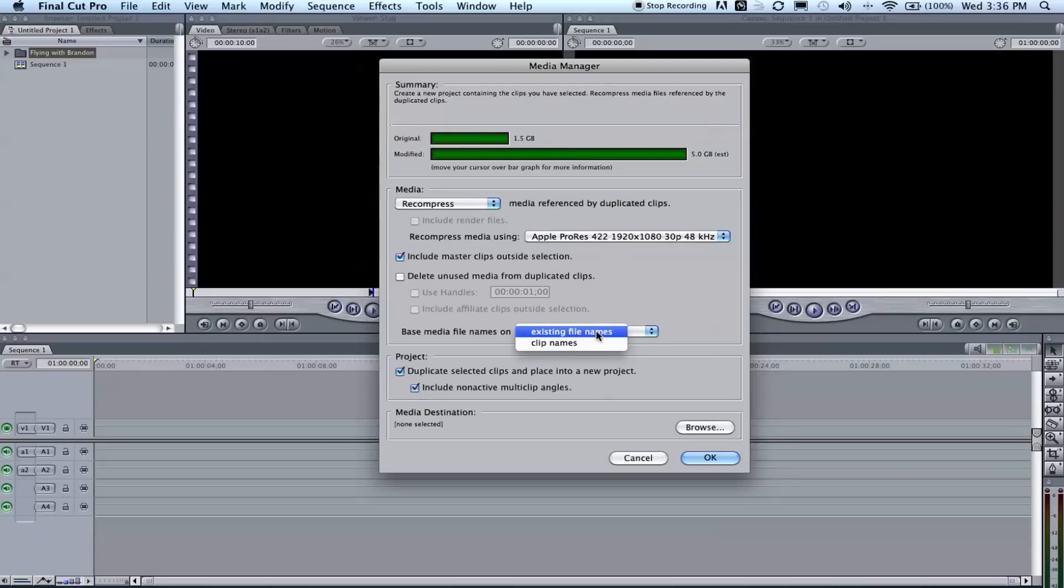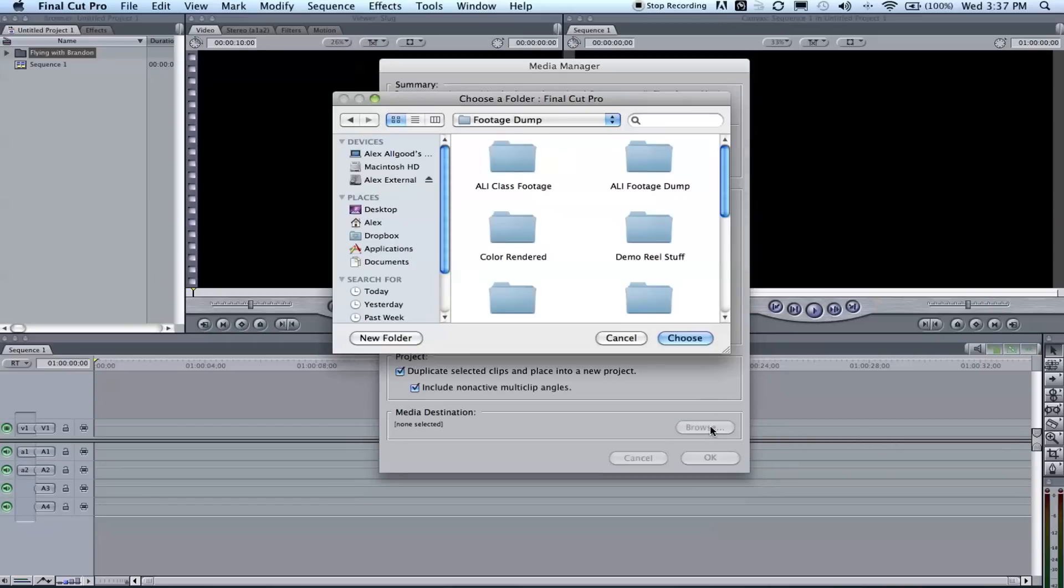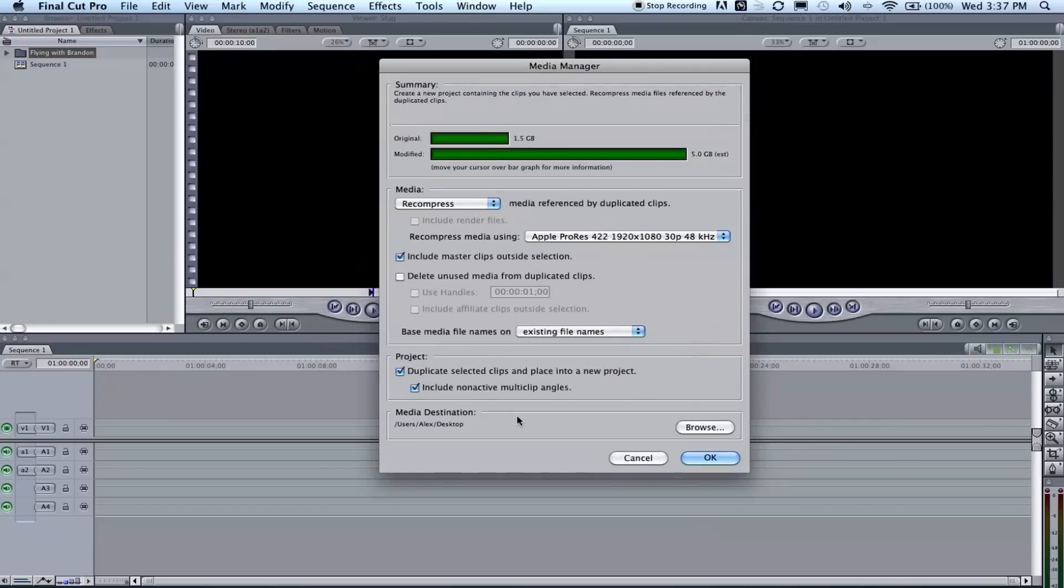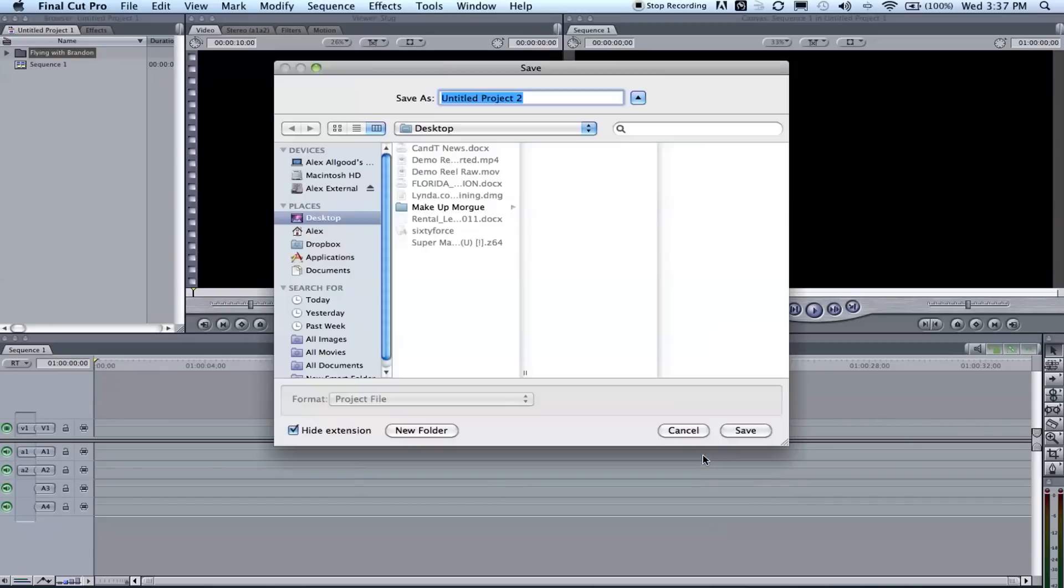You can change the file name to whatever you want. I usually keep it on existing file names so that way I'm familiar with them. And then you just change the destination to wherever you want. For this tutorial, I'm gonna put it on desktop. Choose and click OK.